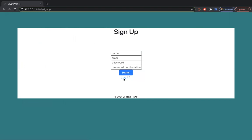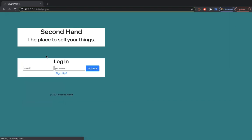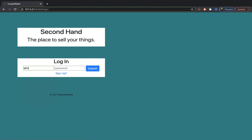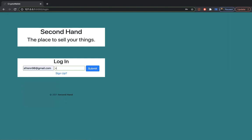So we could sign up. I already have an account. So here we just put my email and my password.